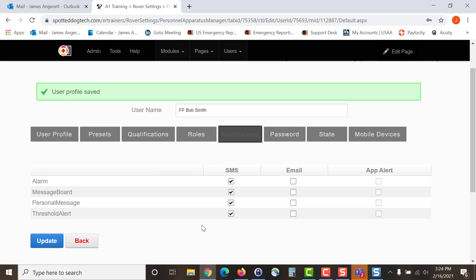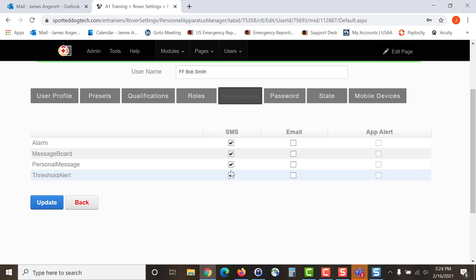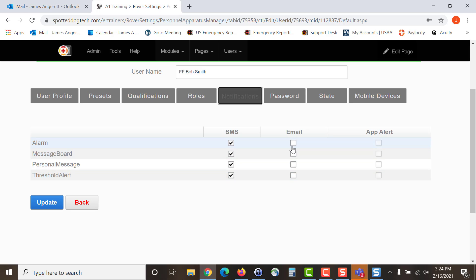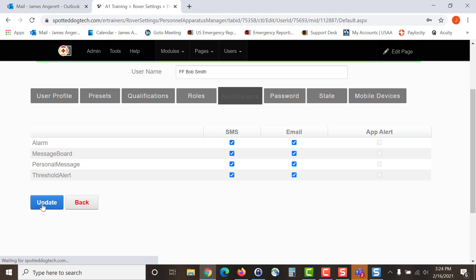In the notifications section, this is where you will select whether the user receives text message alerts, email alerts, and the app alert is automatically set for each item. The four areas you can get alerts for are the alarm or your incidents coming in, the message board or the generalized messages, the personal messages sent from one person to another, and the threshold alert which covers any time you have an apparatus go in or out of service. Select whatever the user wants to receive and then hit update.